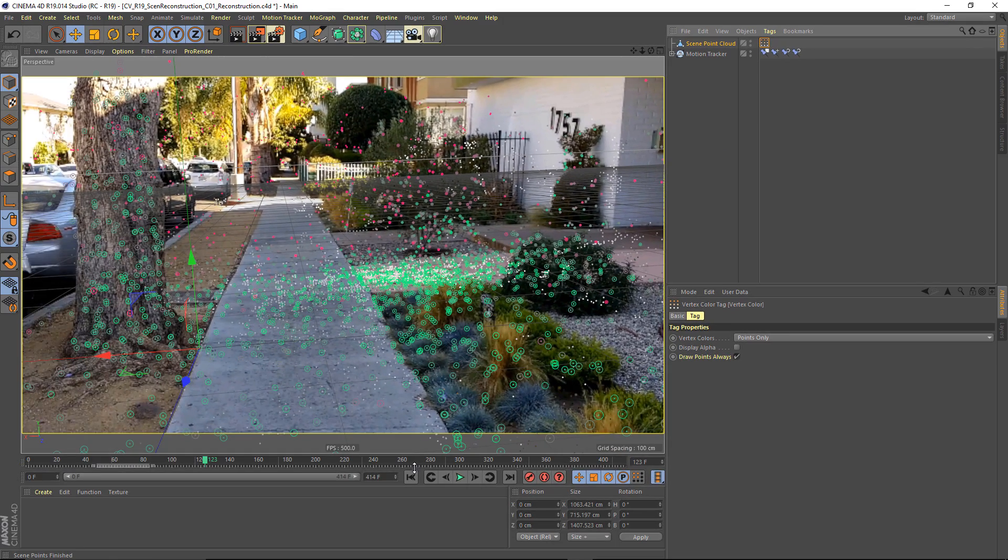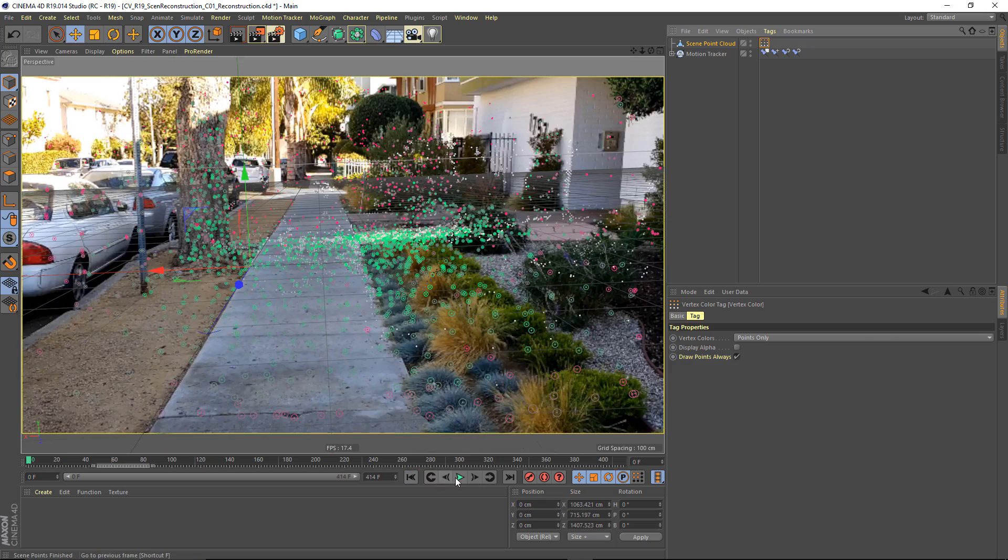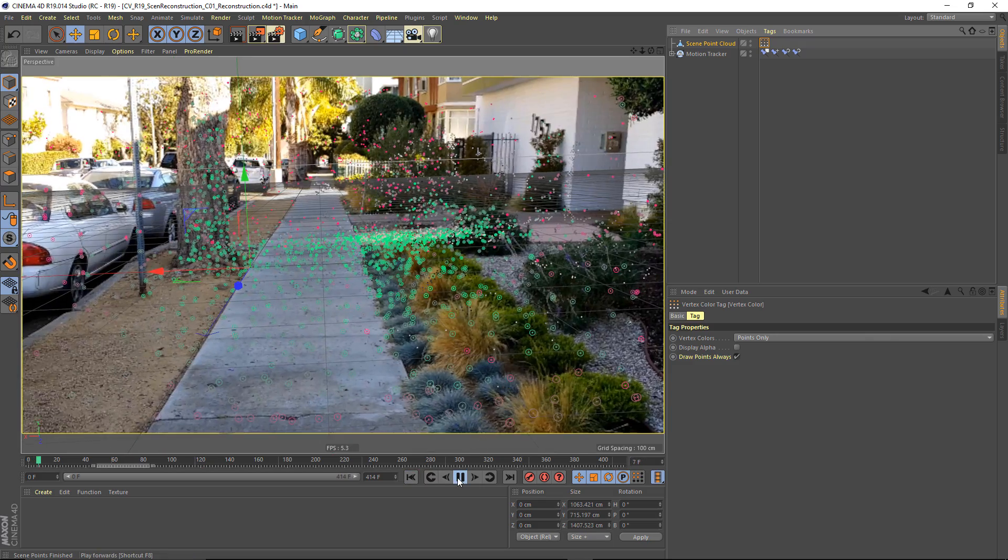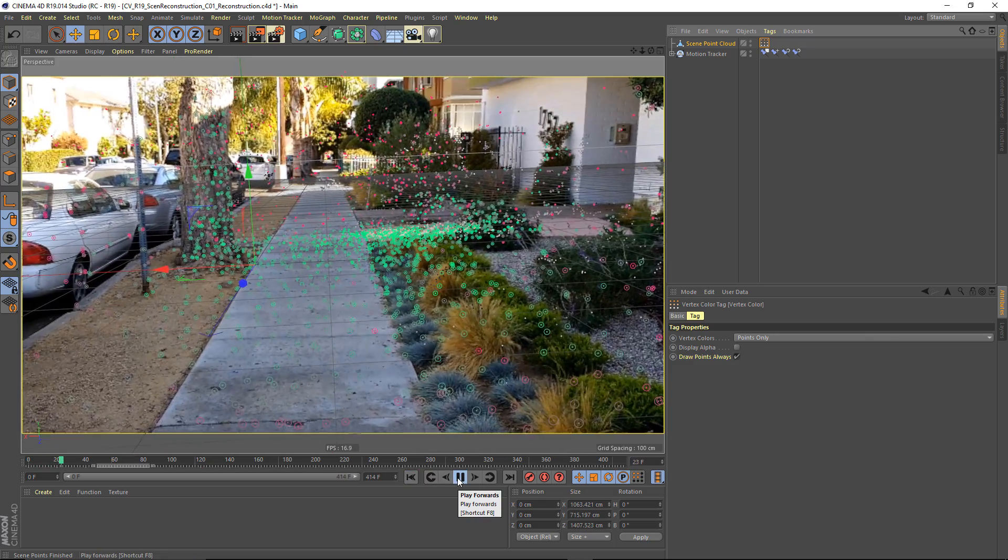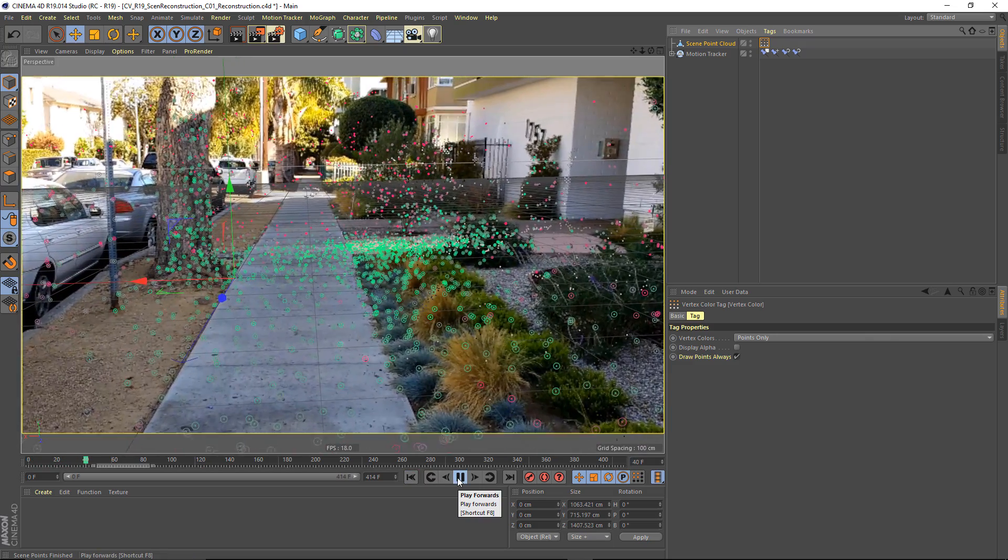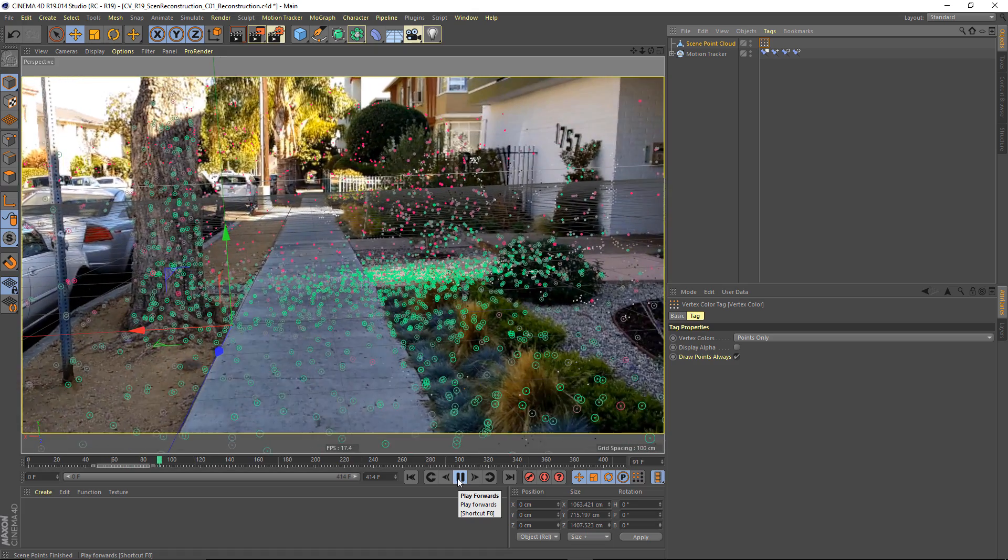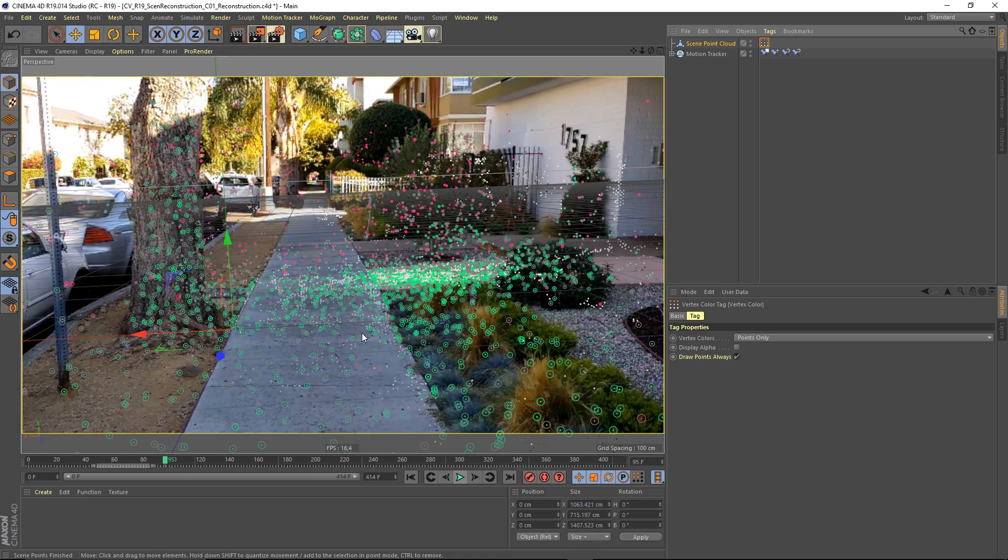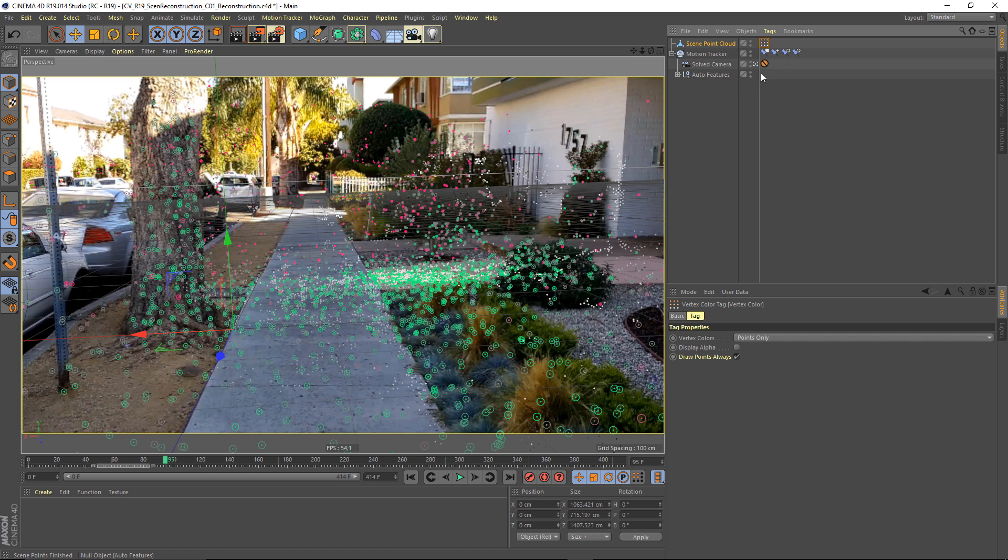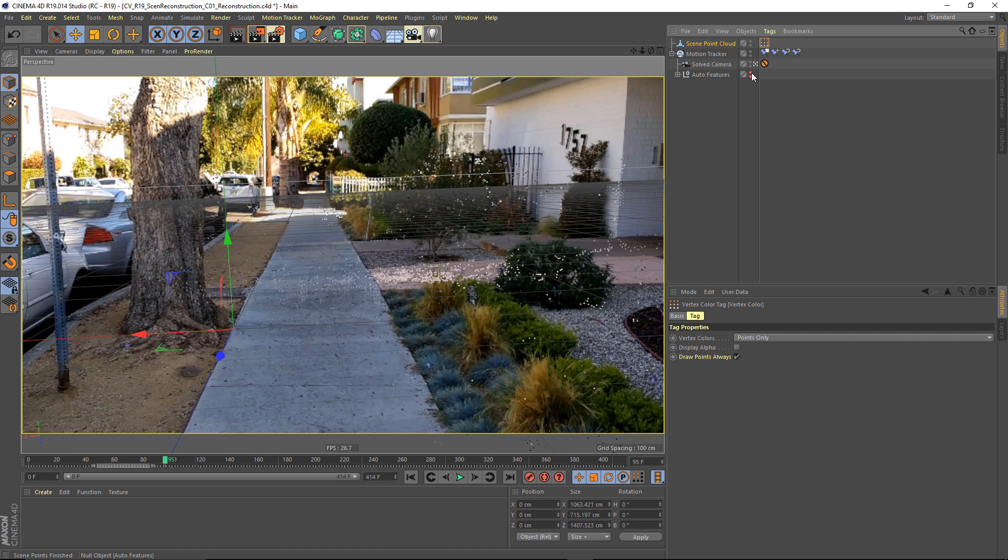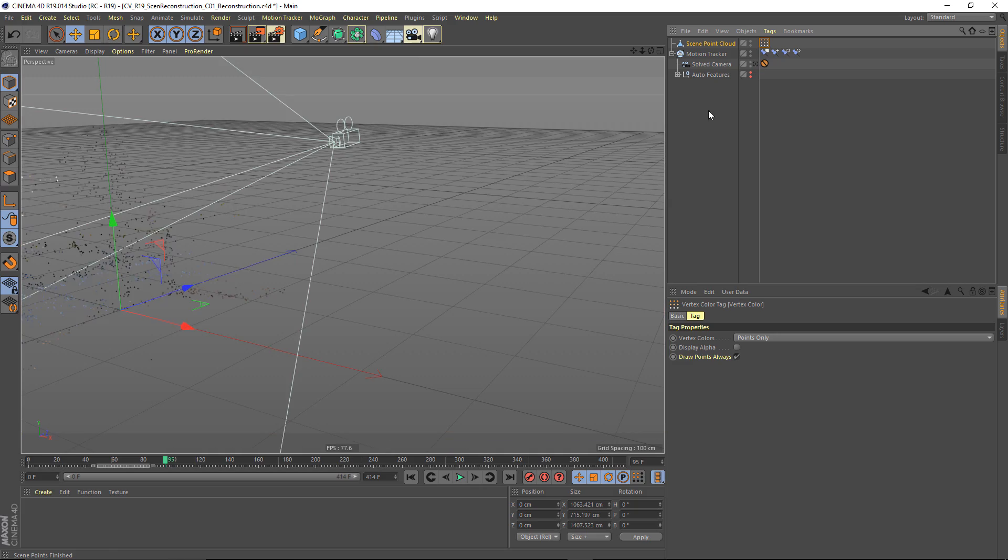So if I play back through my scene, we will see, well, at least from your perspective, probably not much. The video compression is probably going to crush this pretty brutally. So what I'm going to do is hide my auto features, and I'm going to pop out of my solved camera so we can look at these reconstructed points.